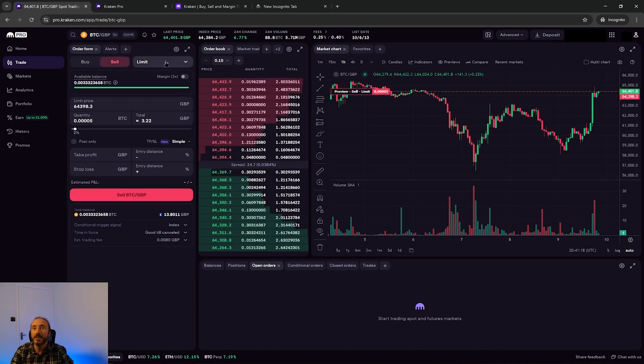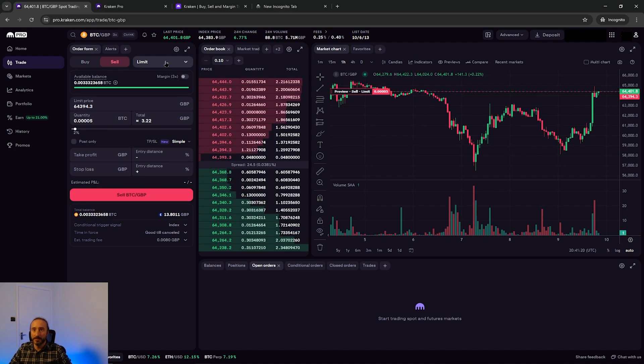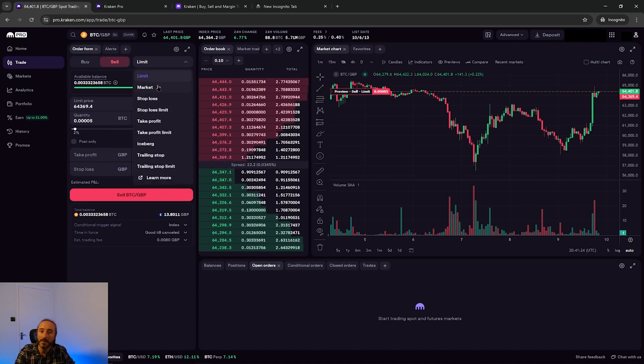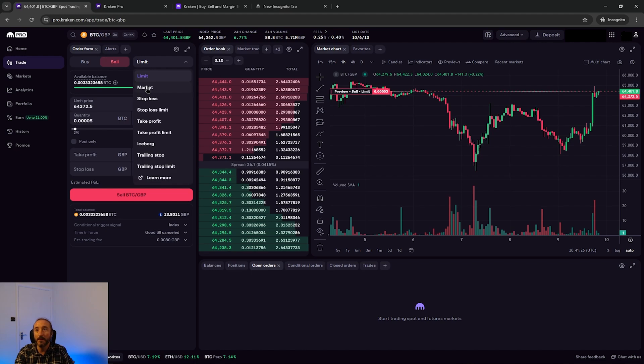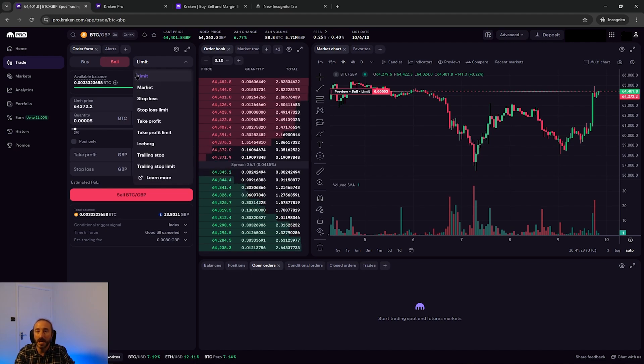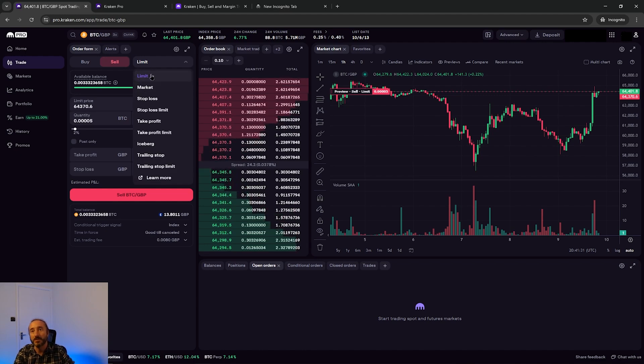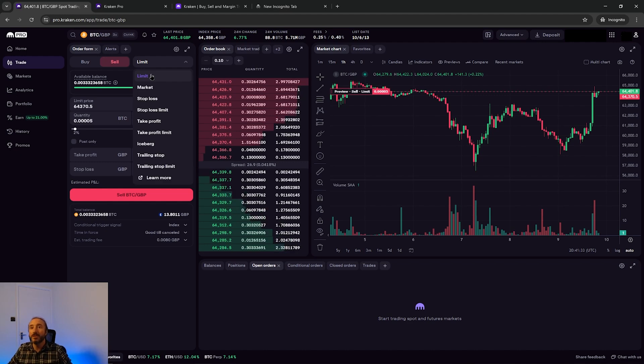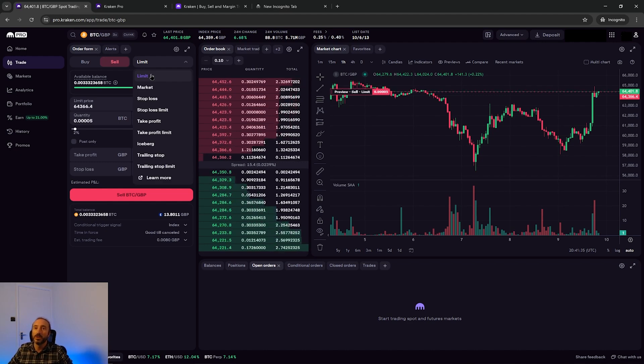Then to the right of this you want to pick your order type. There are two main order types, a market and a limit order. A market order sells instantly at the best available price. A limit order lets you set the price you want to sell at and if the market goes to your desired price then your order will be executed.